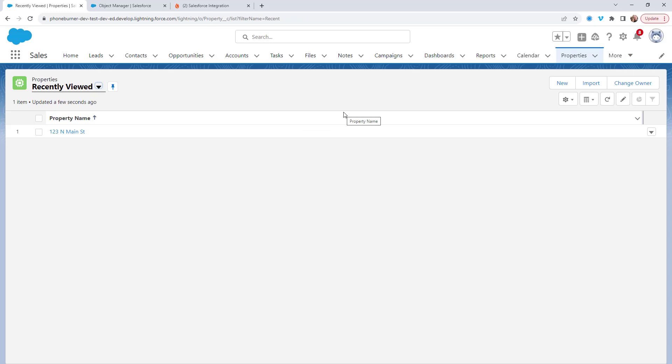For example, homes or businesses, whatever it might be. So I'm creating these records on the properties object.